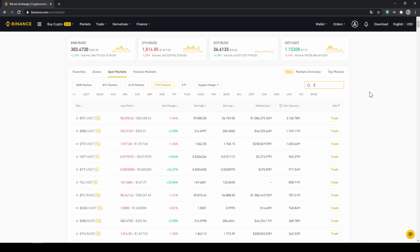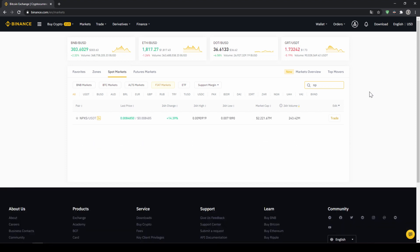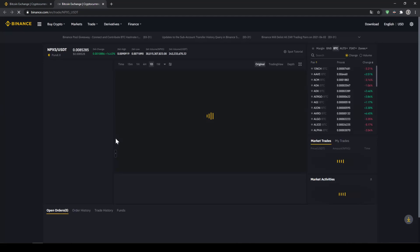the shortcut is NPXS and then we just type in USDT after it and then we can already see it up here and click on the trading pair.